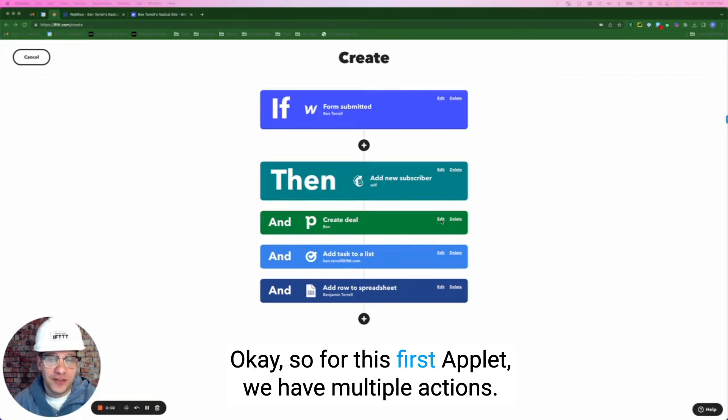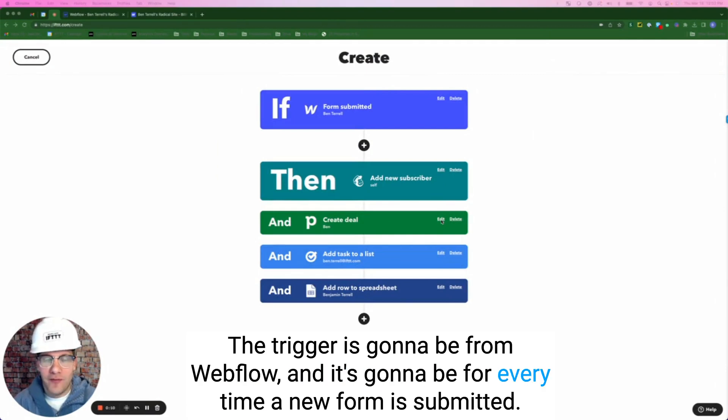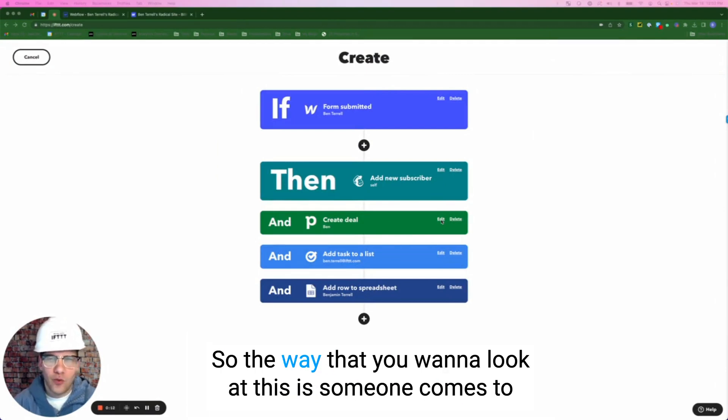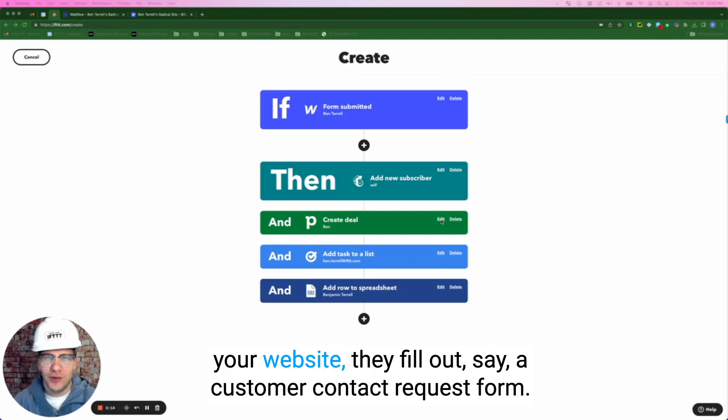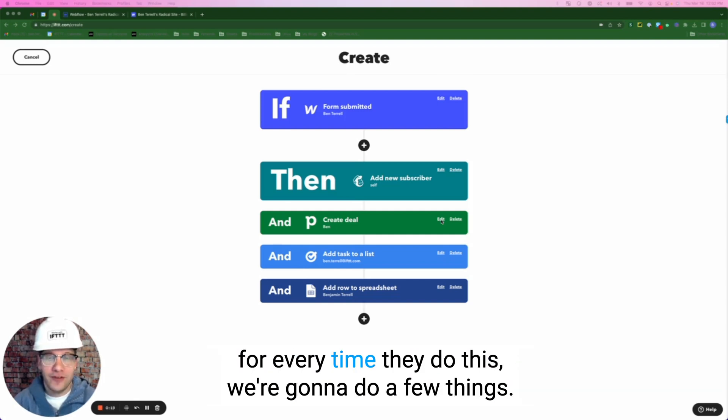Okay, so for this first applet, we have multiple actions. The trigger is going to be from Webflow and it's going to be for every time a new form is submitted. So the way that you want to look at this is someone comes to your website, they fill out a customer contact request form. For every time they do this, we're going to do a few things.